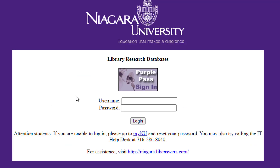Remember that if you're using a library database from off-campus, you'll be asked to log in with your Purple Pass username and password.